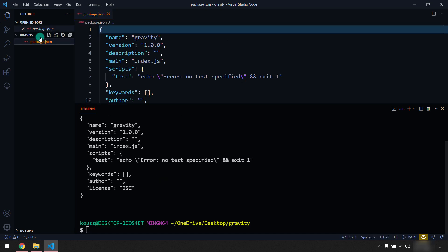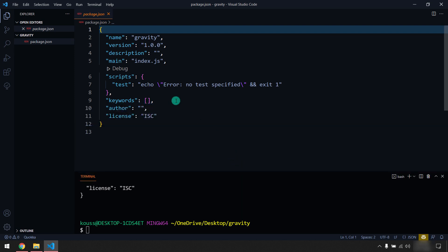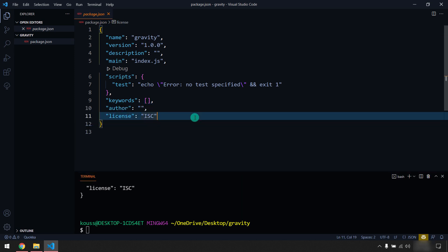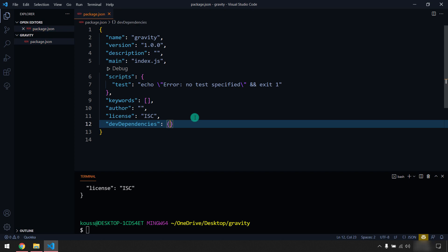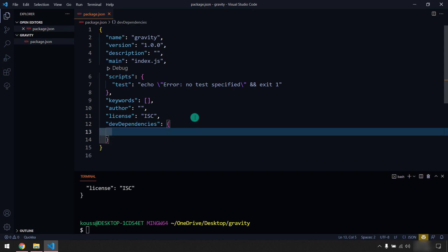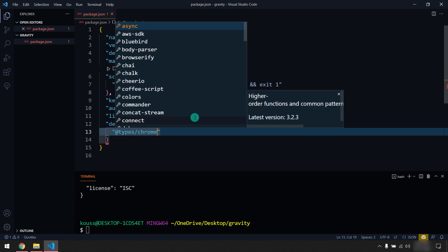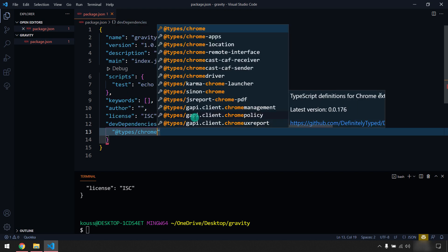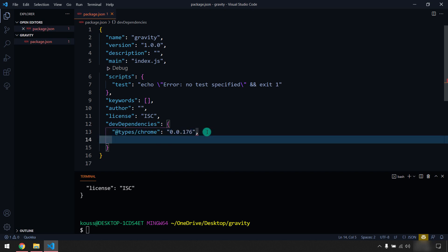And within this we are going to add two libraries. One is the dev dependencies, first one is @types/chrome. This is not necessary but just to get some code suggestions we are going to use this. So here you can select @types/chrome, so we are going to use this and the version is this.